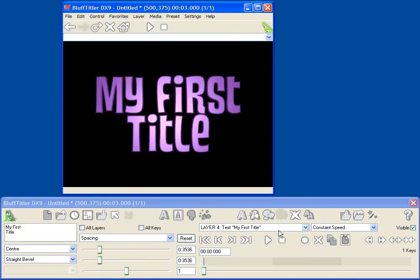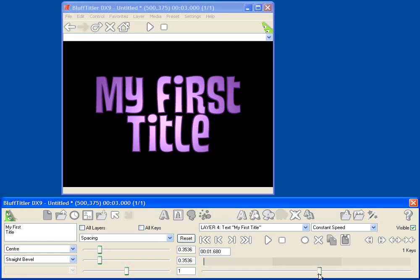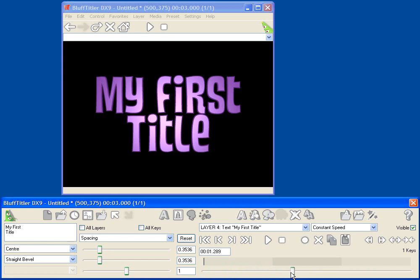Now it's great that we can select all these parameters and change the look of our text, but let's get to the animation. Now let's say we want to make a title where this text actually flies in and then lands in this position on the screen. BluffTitler uses a keyframe-based animation system, which means that we set keyframes along the timeline down here, and this timeline slider lets me control what time each keyframe is at. And after I set different keyframes, BluffTitler will automatically interpolate between them, or create all the in-between frames for me automatically.